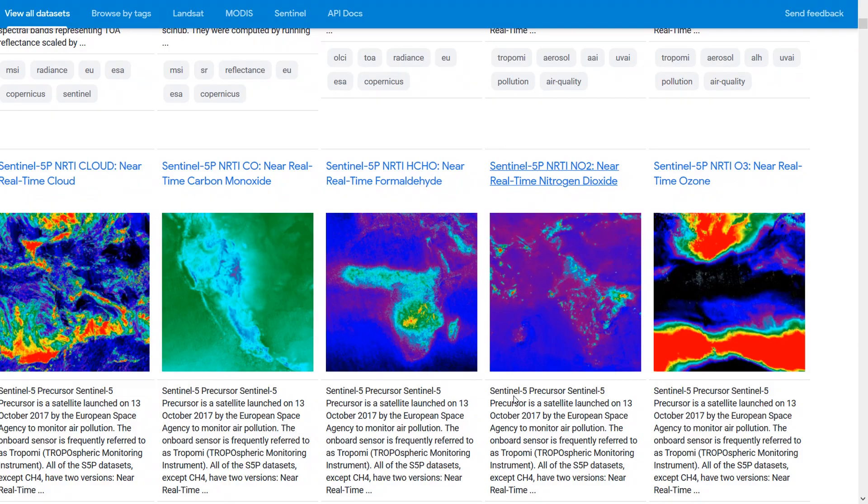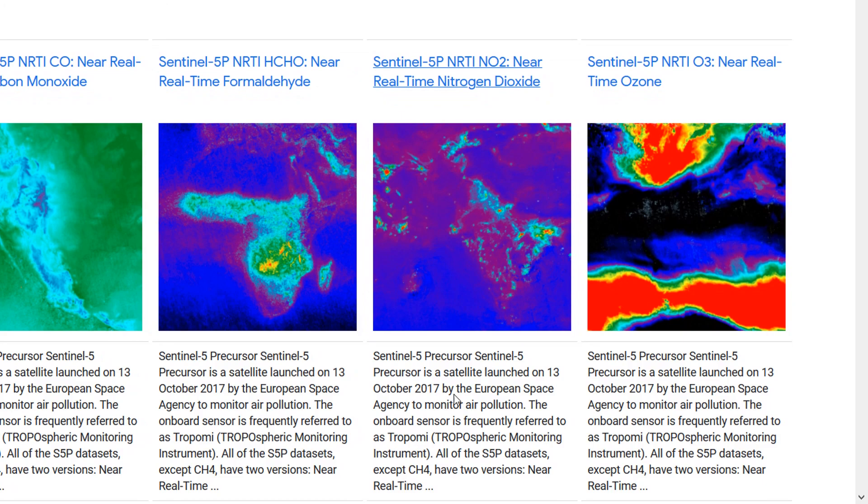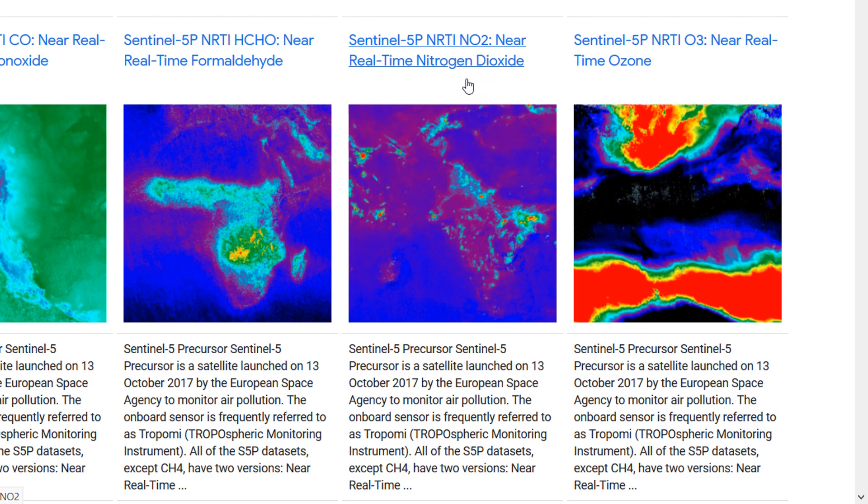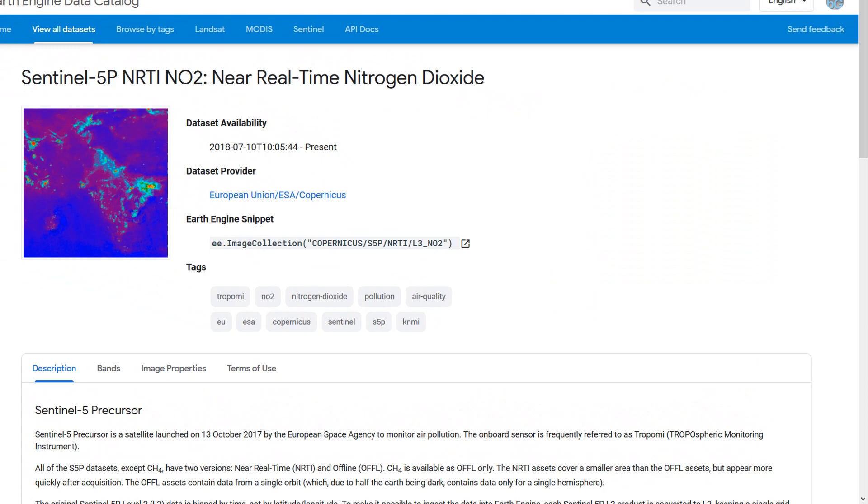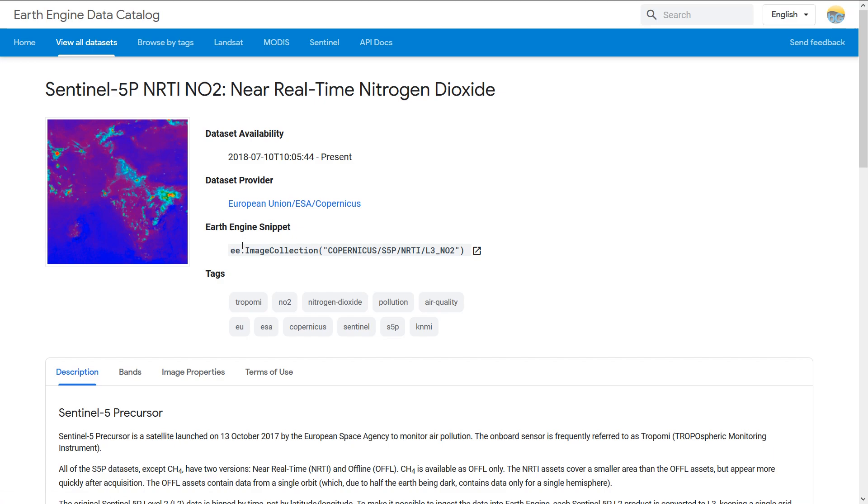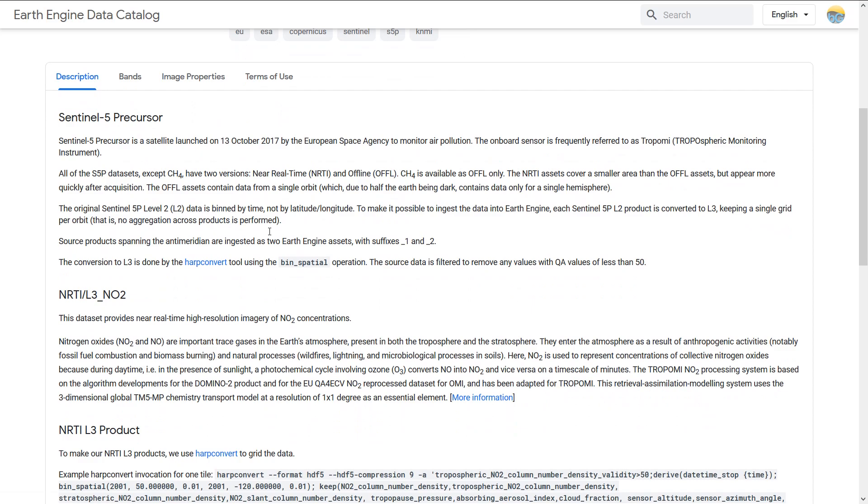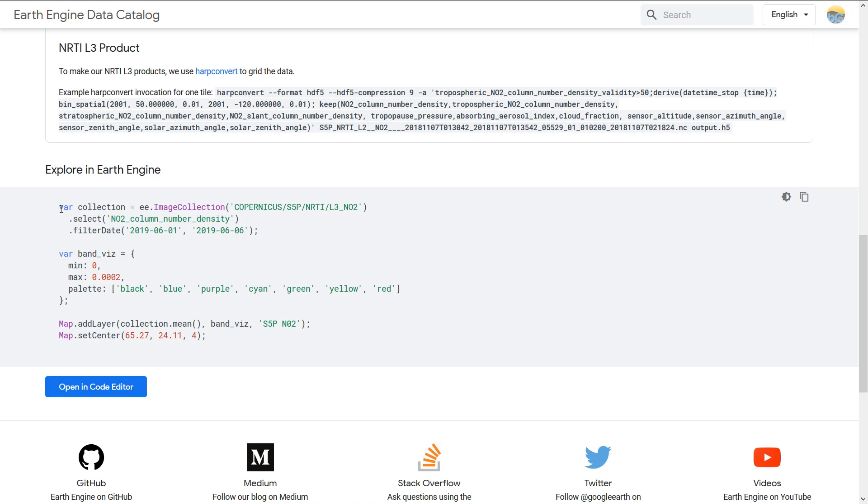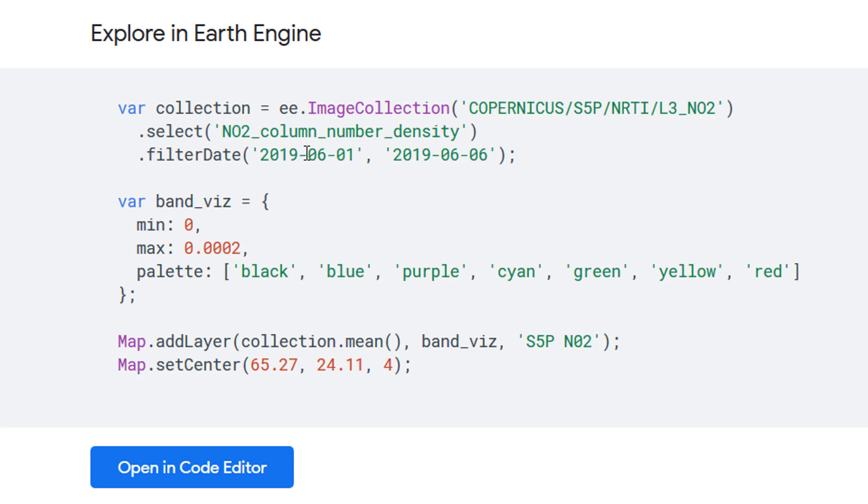Once you've located the data set that you're interested in you can read a little bit about it. Sentinel 5 precursor, when it was launched, what it looks at and here I'm looking at nitrogen dioxide in near real time. So let's just click on that, this will open up the data set page and here we can see the provider. We've got a little earth engine snippet I'm just gonna copy that for the time being and then let's have a look further down. We've got a description, we've got the bands, image properties and the terms of use. Down here we can explore this in earth engine.